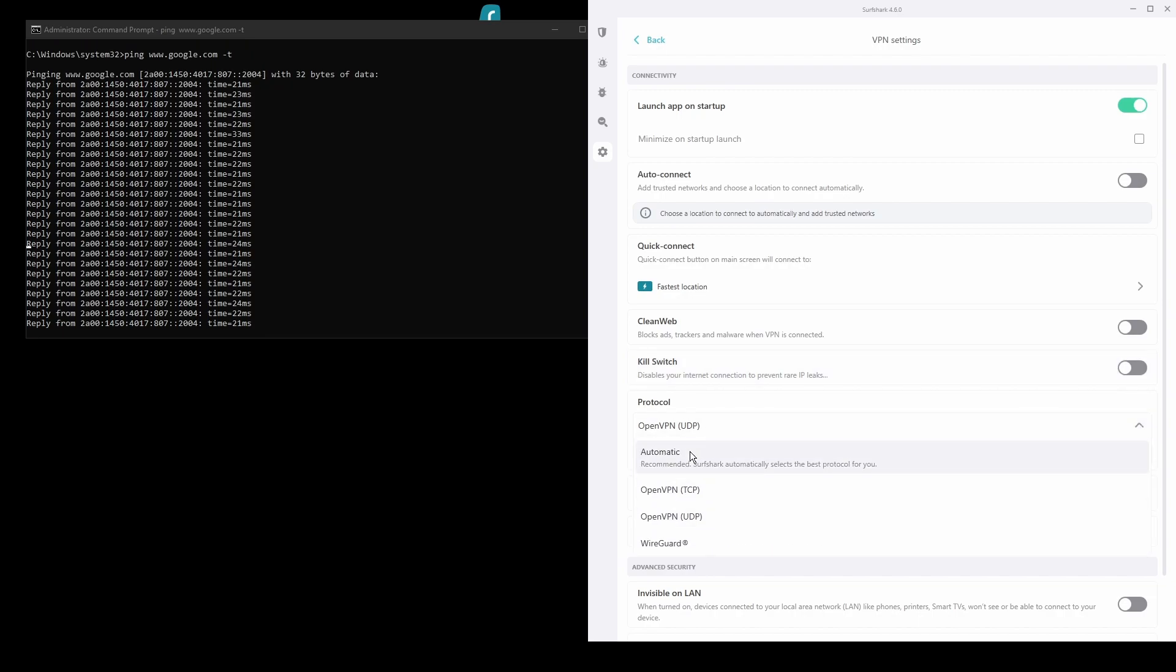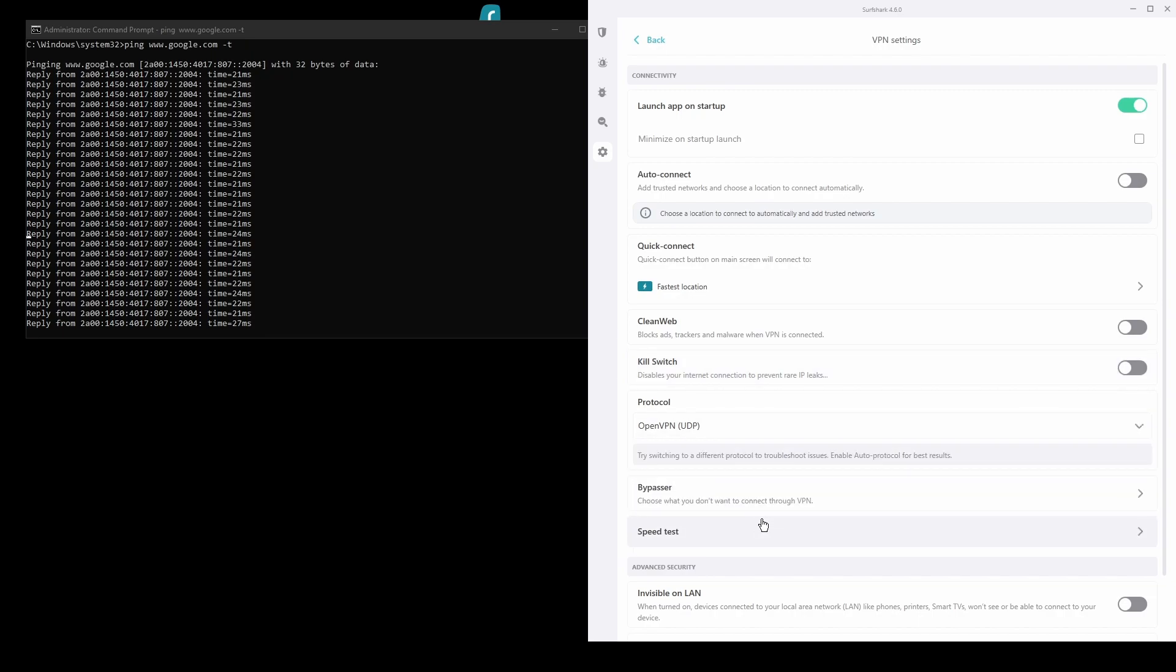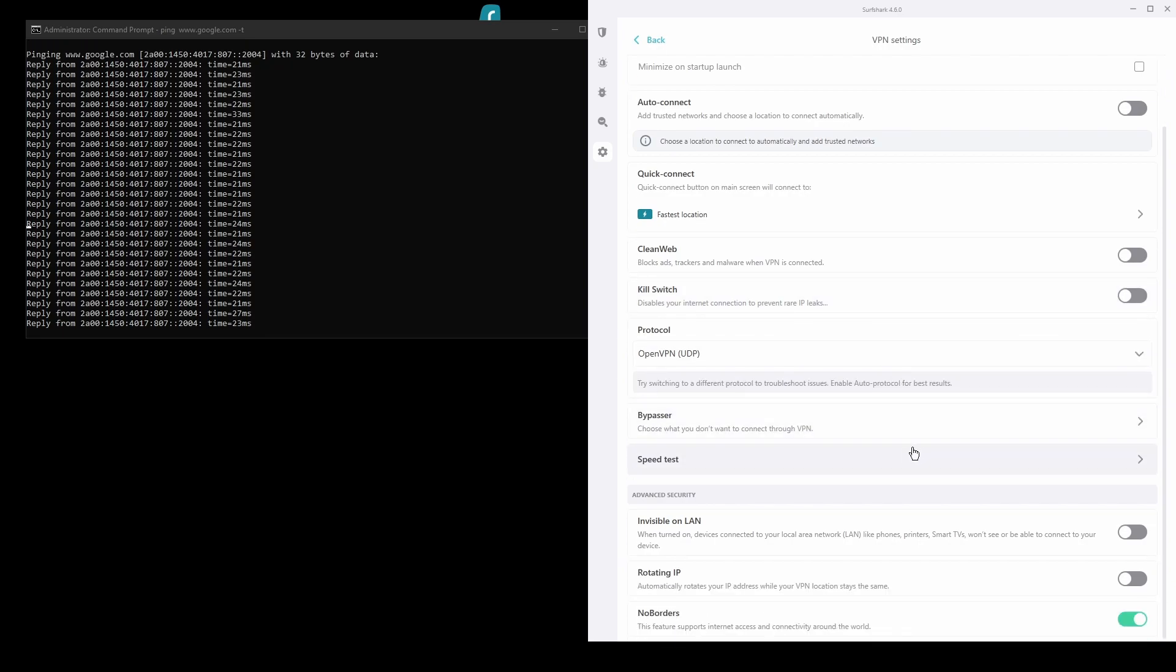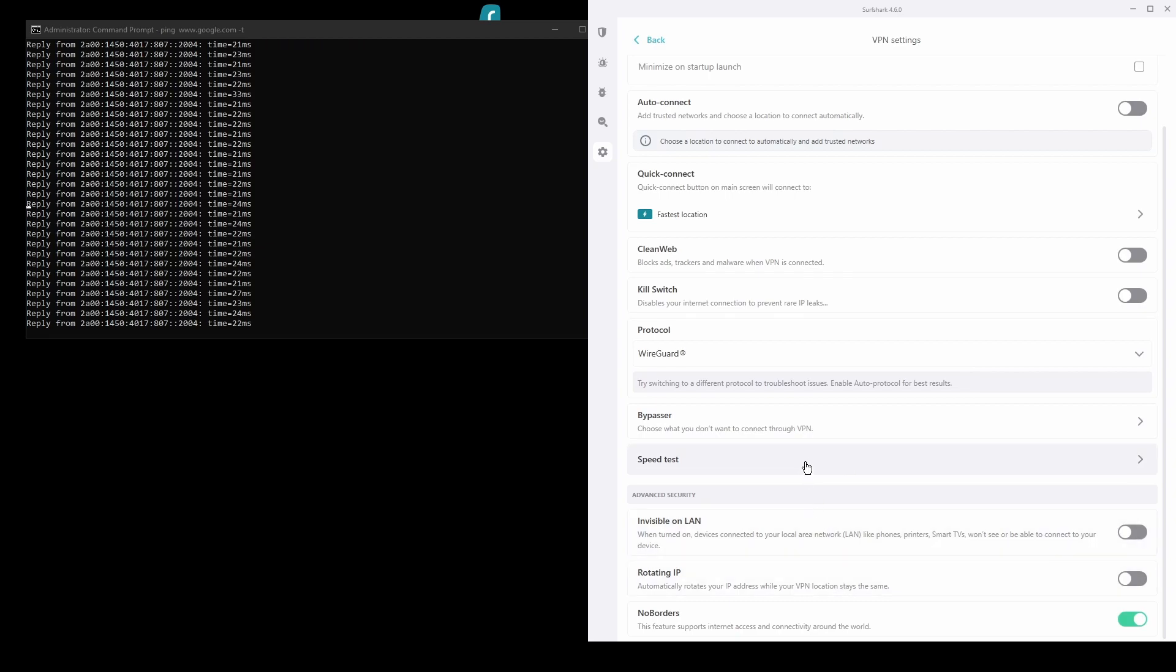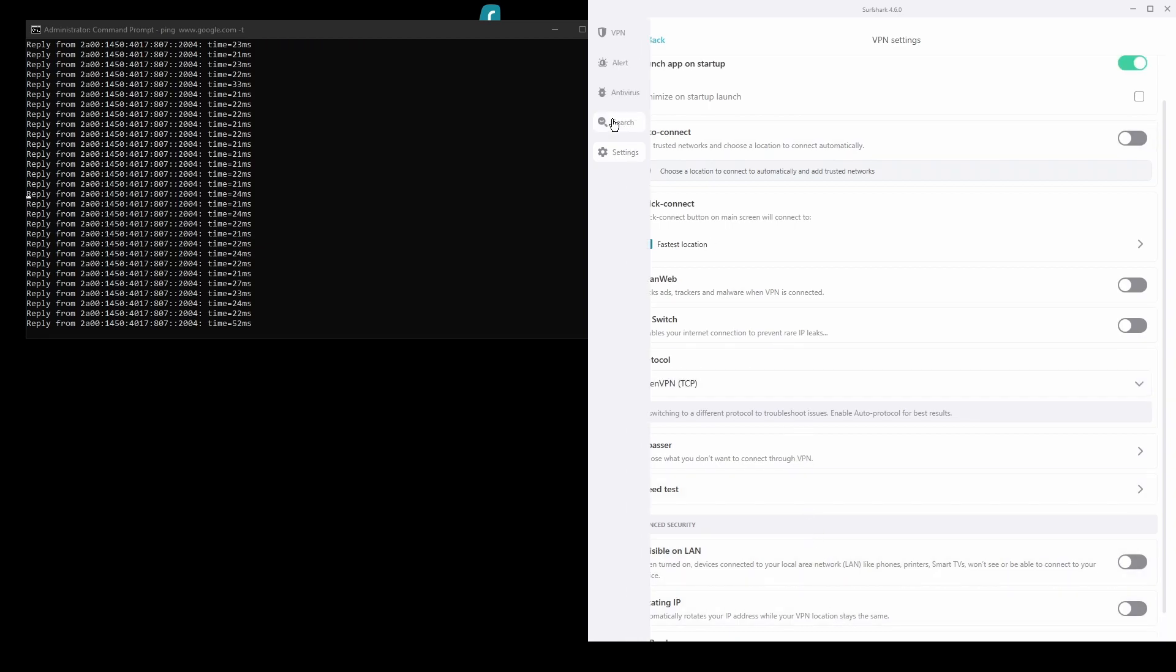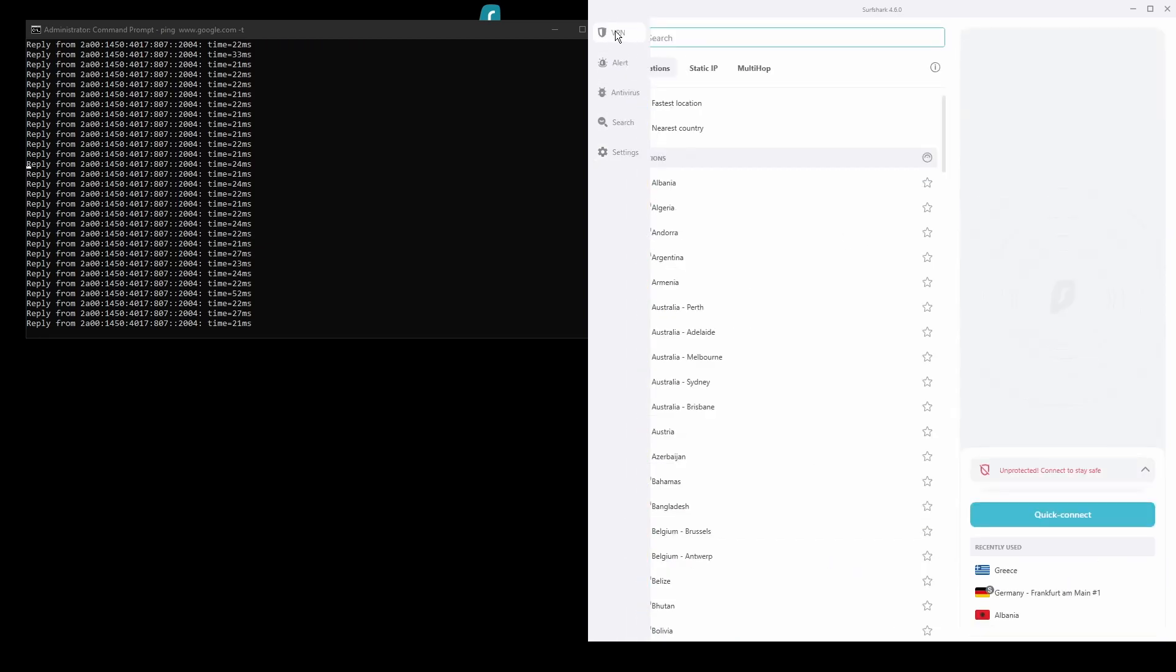You will be able to unblock streaming sites from Malta and bypass any IP bans with ease. Surfshark also has VPN servers all over the world, so you are sure to find the best location for your purpose.